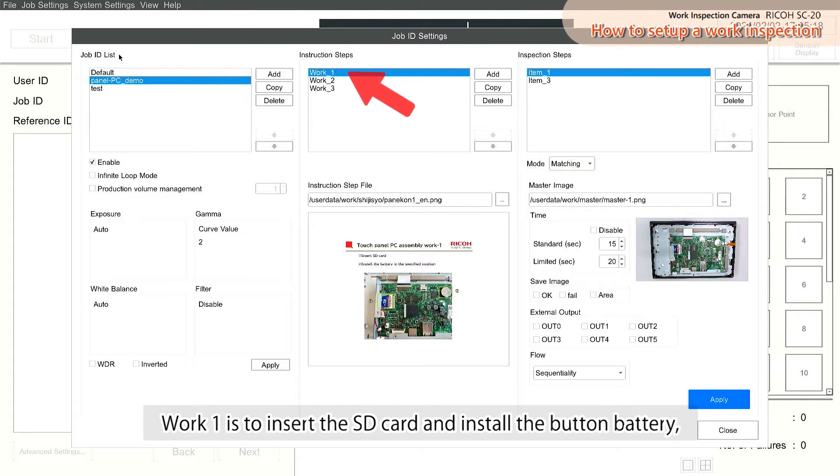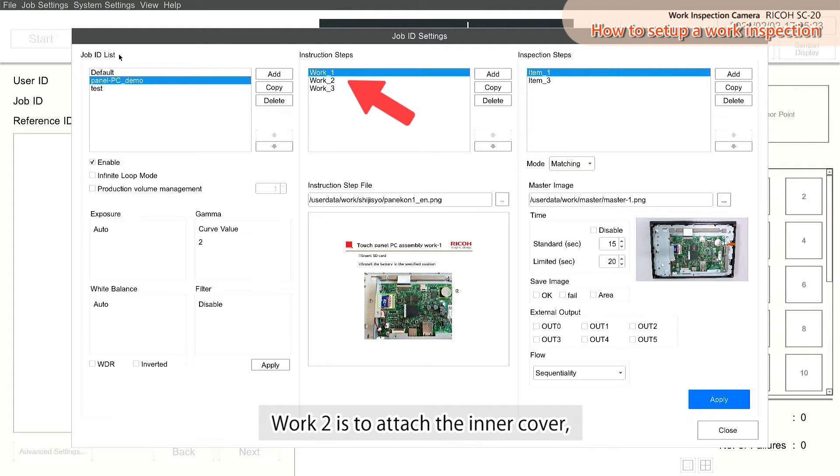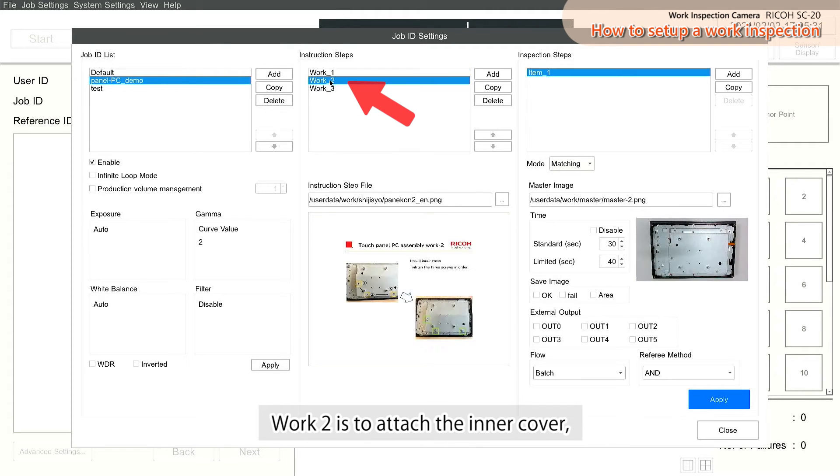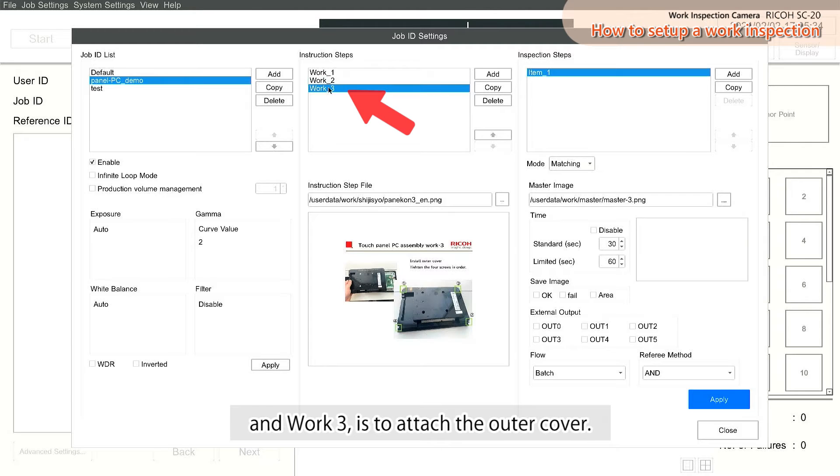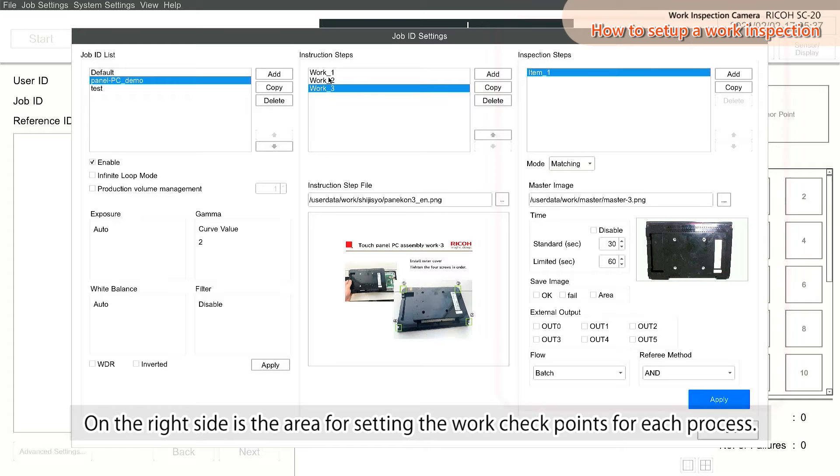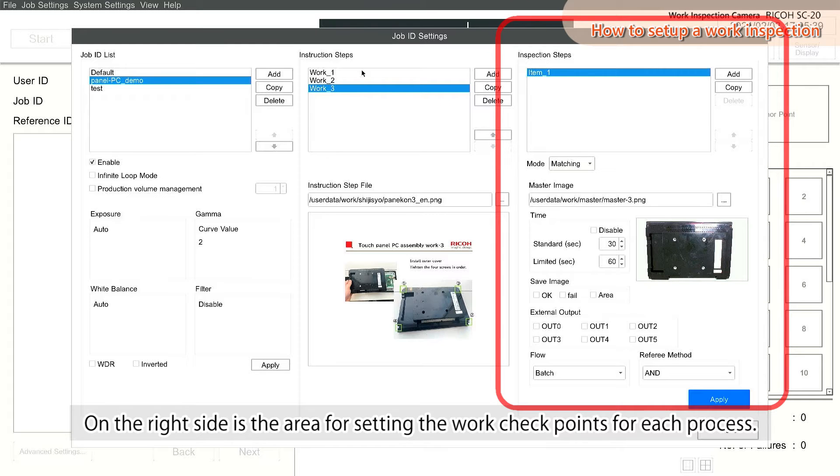Work 1 is to insert the SD card and install the button battery. Work 2 is to attach the inner cover. And Work 3 is to attach the outer cover. On the right side is the area for setting the work checkpoints for each process.